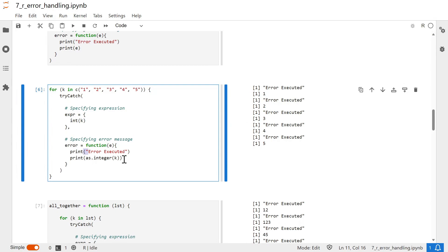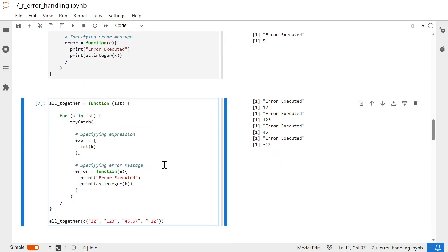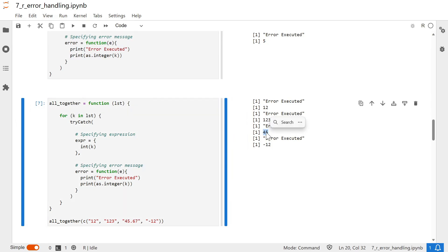Within the error block, if you want to perform another operation when an error is raised, you can do that as well. Here we use the correct function `as.integer()` to convert characters or strings into integers. So you can see that within the error block you can utilize another function or operations — the characters from one to five are successfully converted to integers. The final example wraps the for loop and everything into a function — that's it.